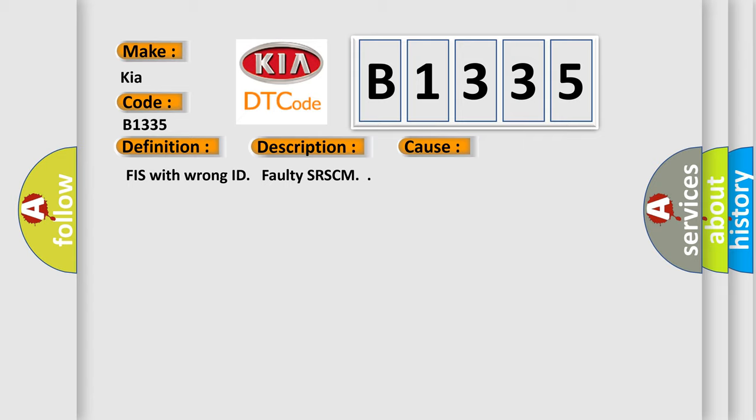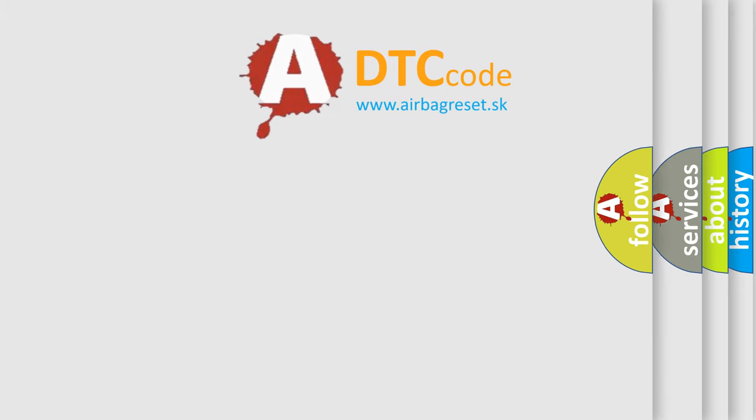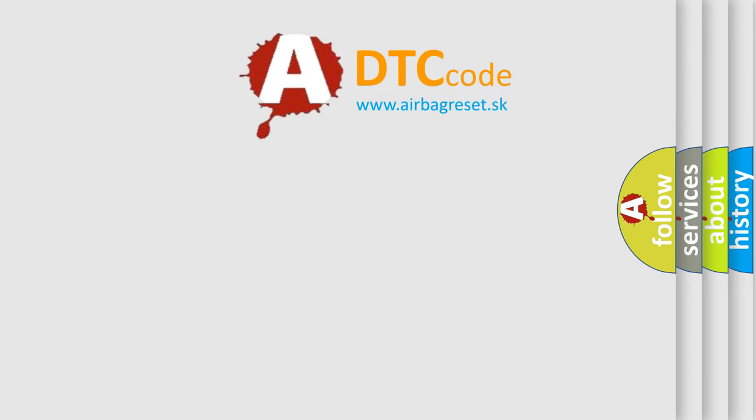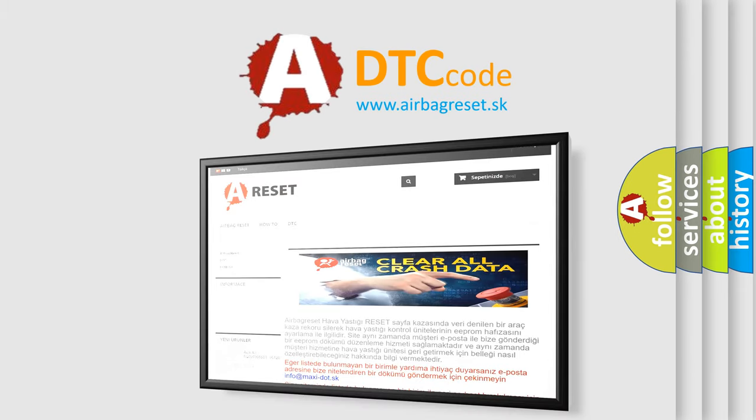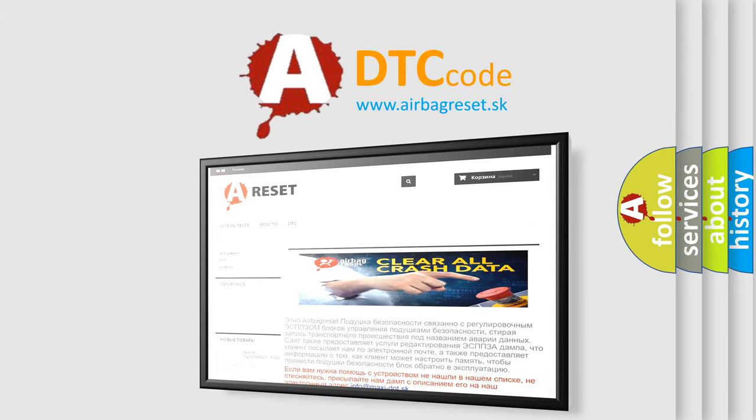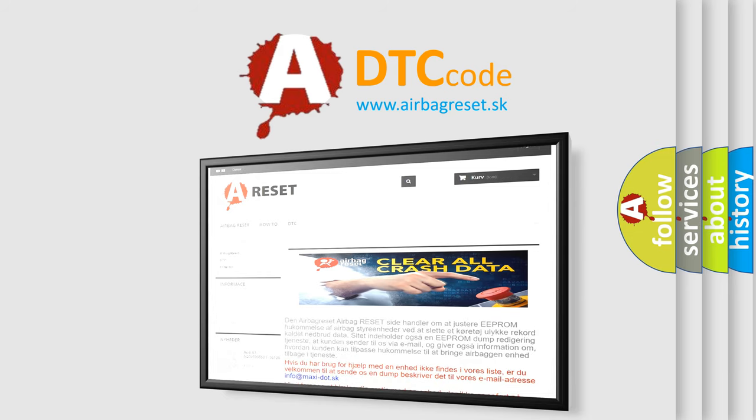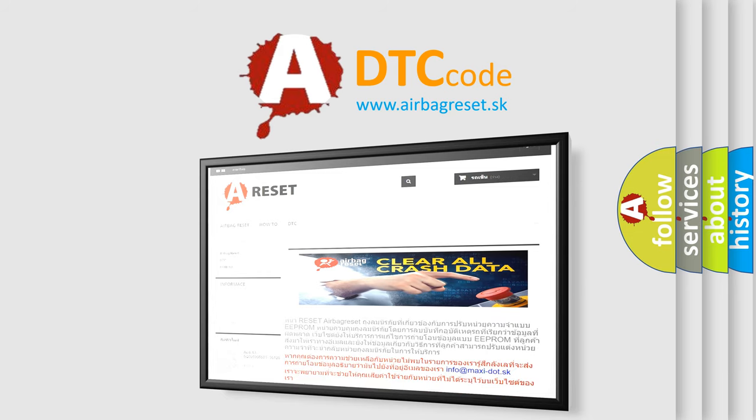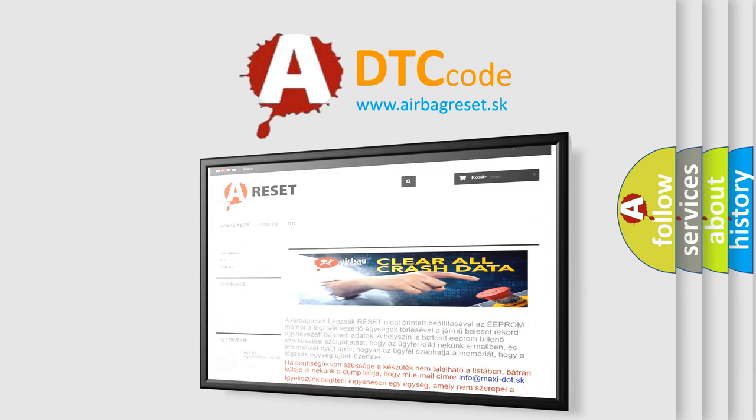The Airbag Reset website aims to provide information in 52 languages. Thank you for your attention and stay tuned for the next video.